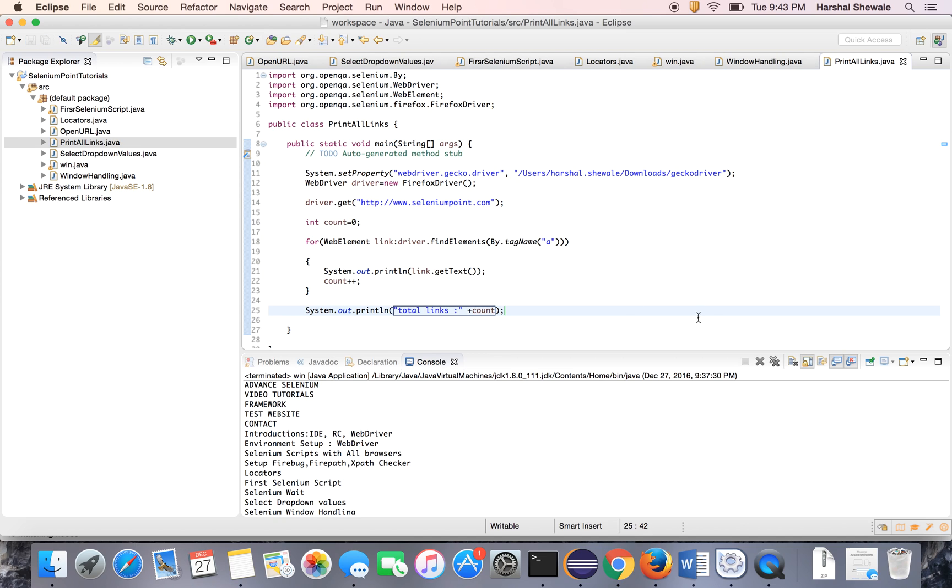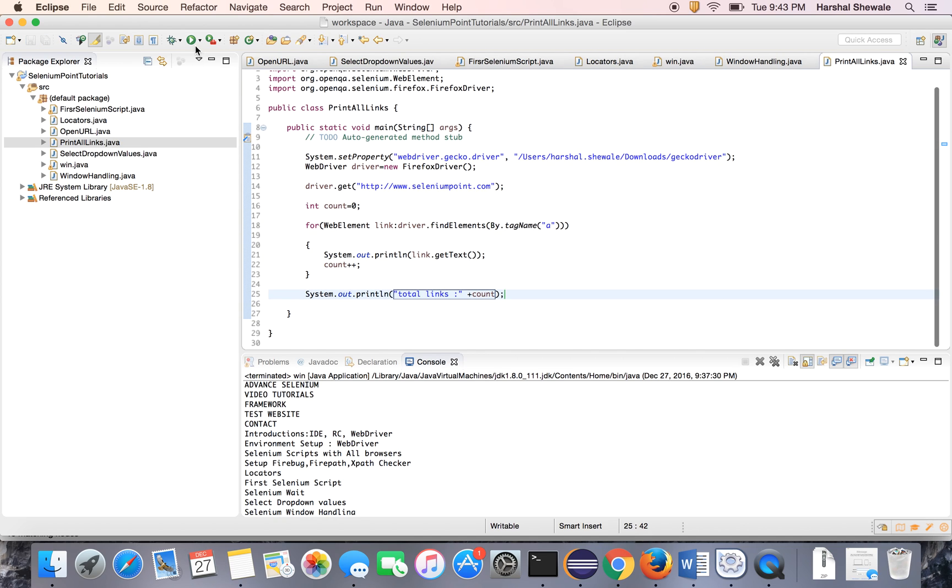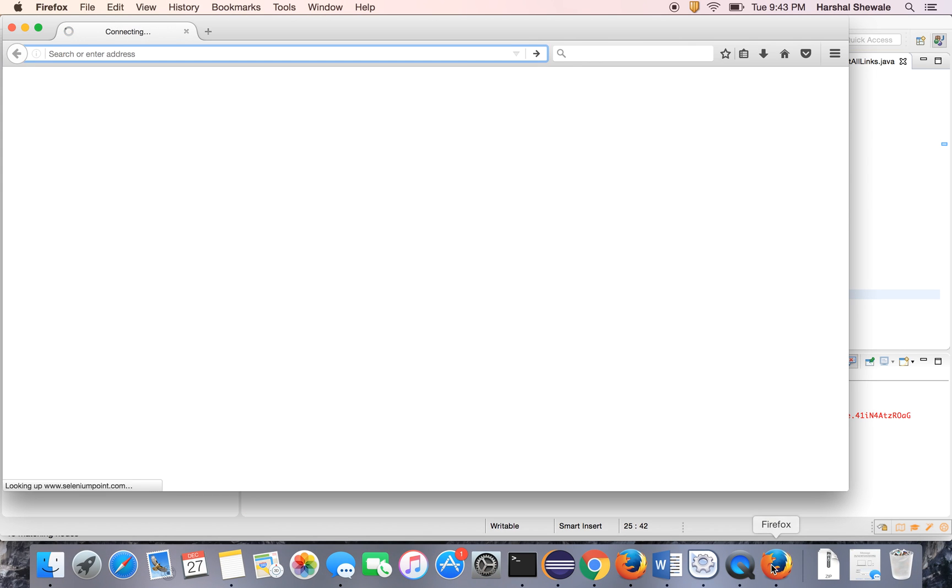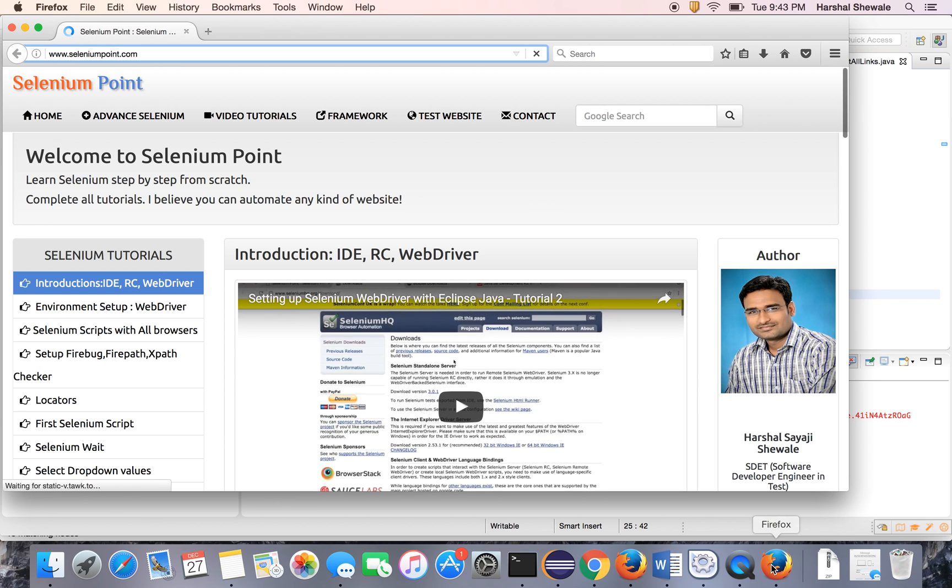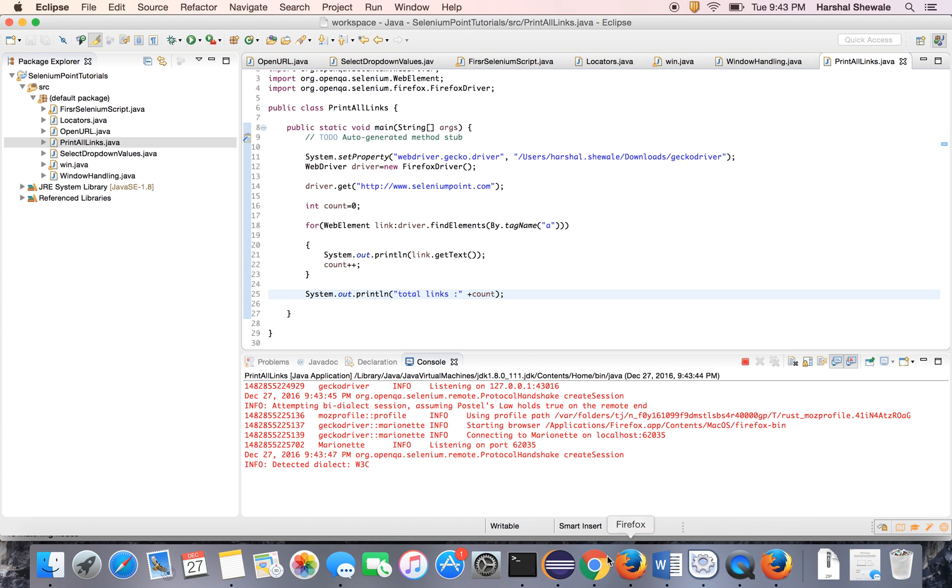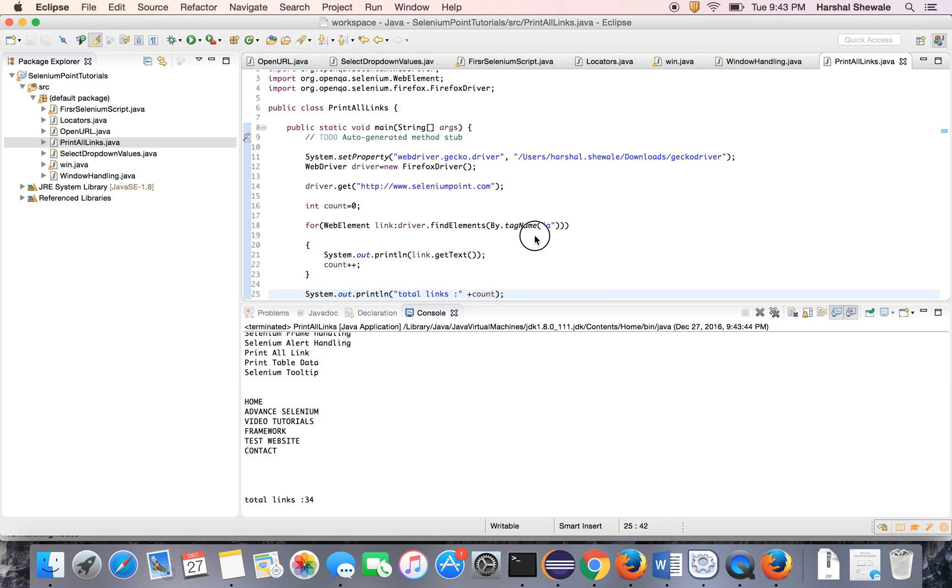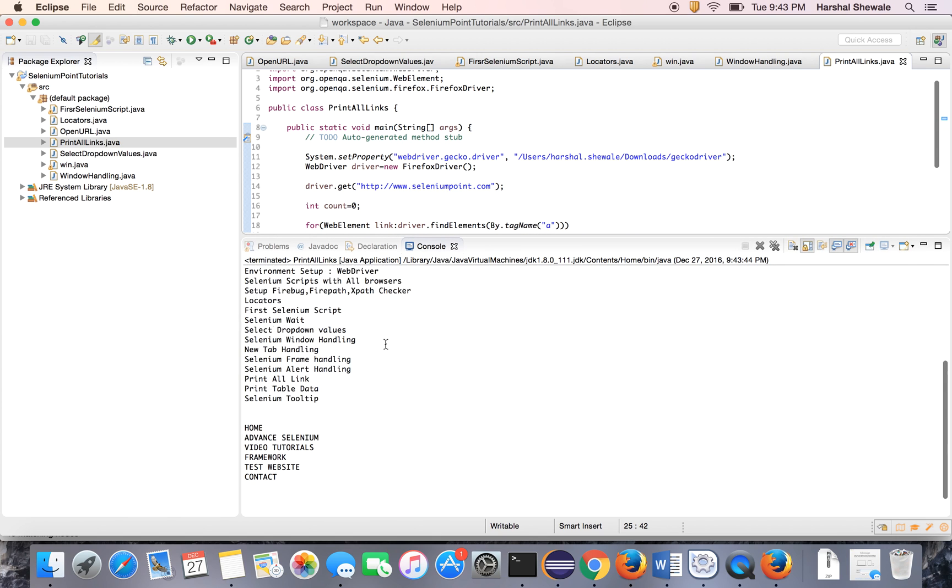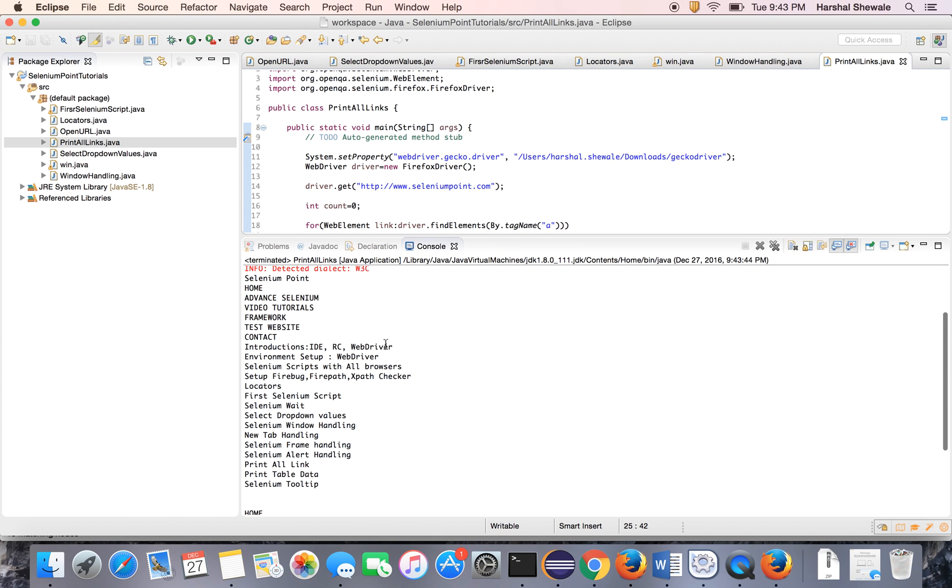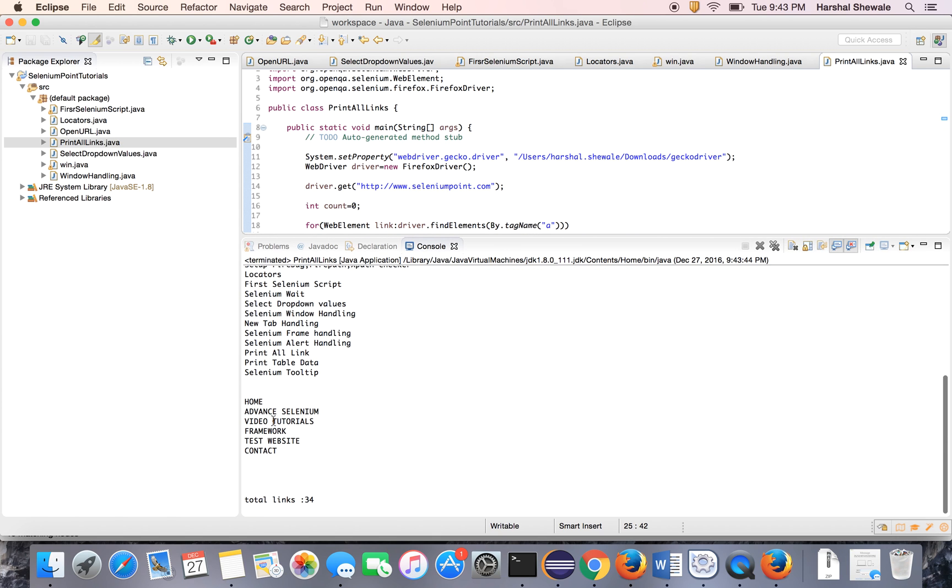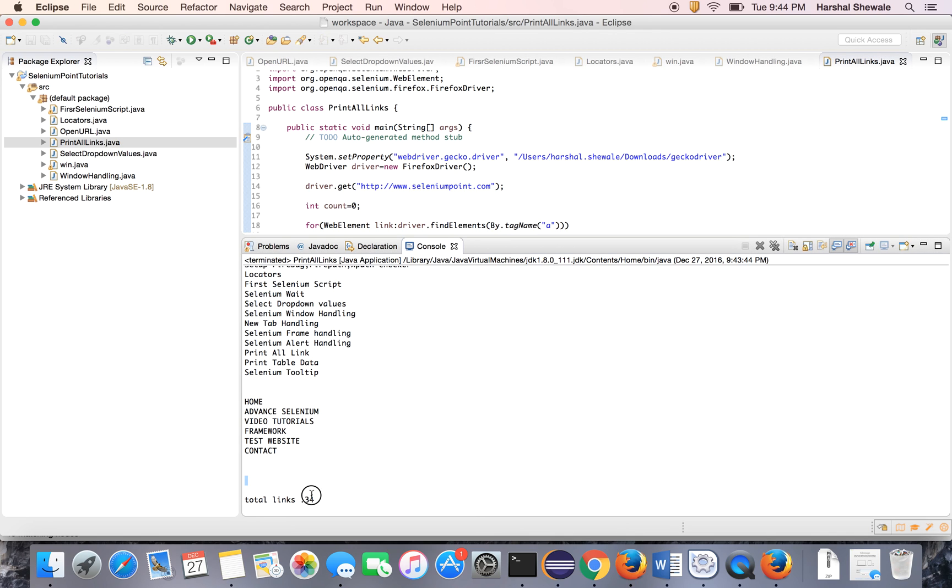Let's run this program. So it has opened the browser and it will print all the links here. Here it is. So it has printed all the links, and the count is 34, which is absolutely correct. We have seen with the XPath checker.